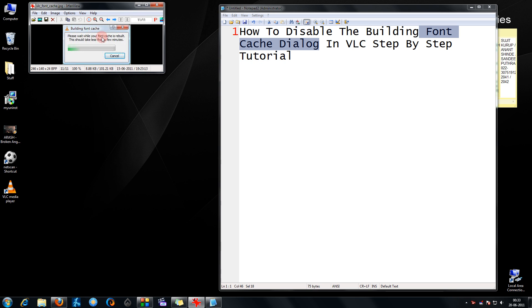In this tutorial, I'm going to show you how to disable this window completely so that you can play your videos as soon as you open them.